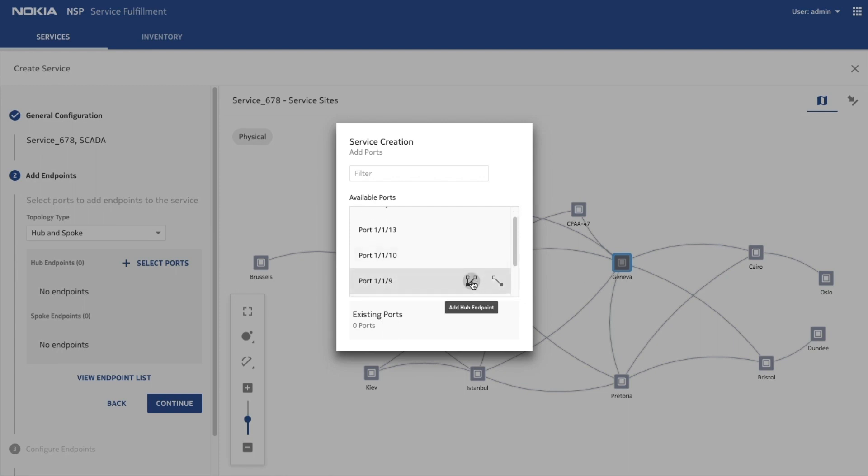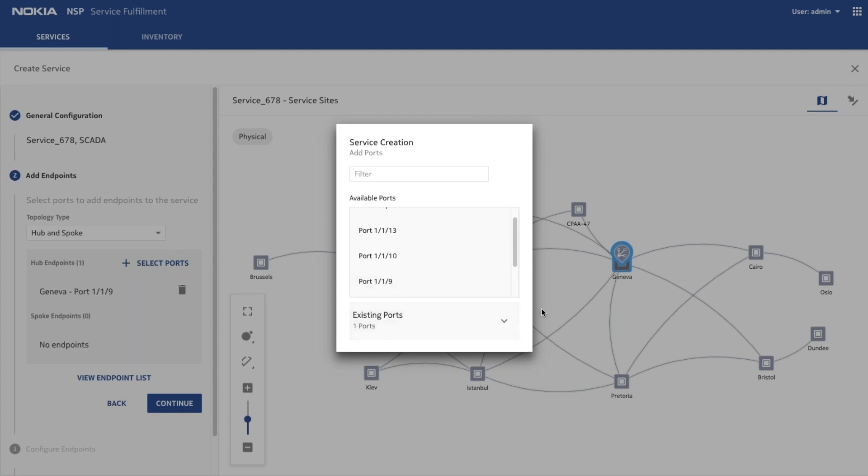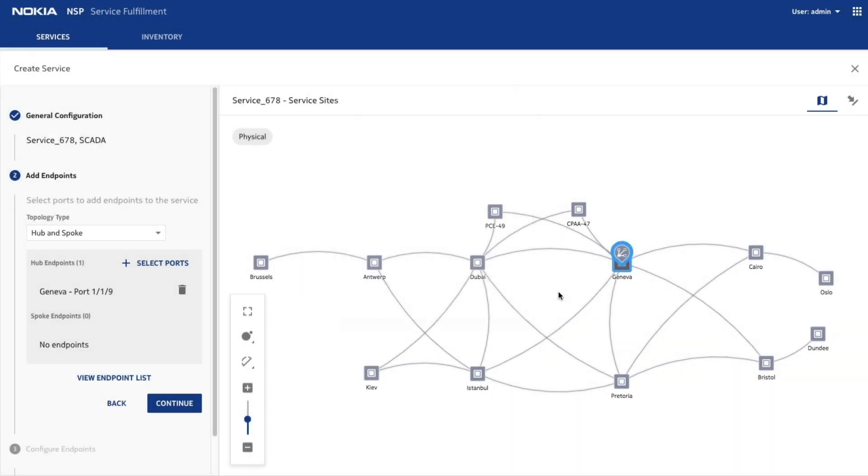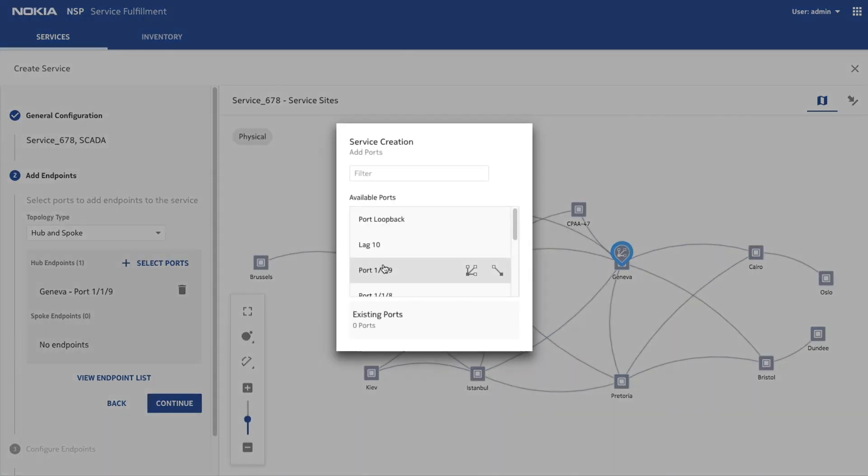In this example, this port is an operations command center, so let's make this port a hub site. Now let's assign multiple spoke sites.